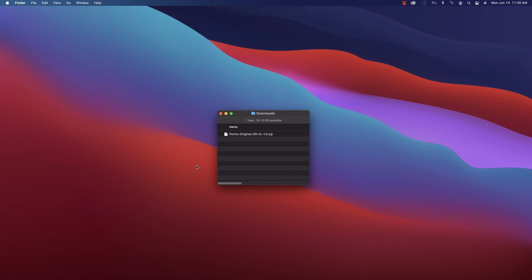Welcome to our installation and edit walkthrough for Mastin Labs video LUTs for DaVinci Resolve. We've already downloaded the video LUTs from the website, so if you haven't already, pause the video, download them, and we'll be waiting for you when you get back.